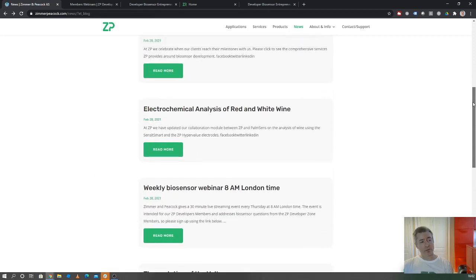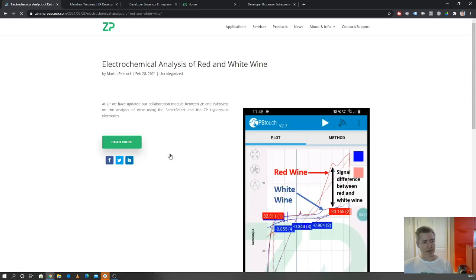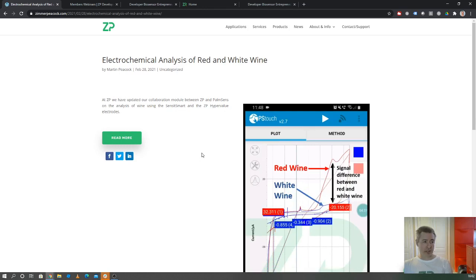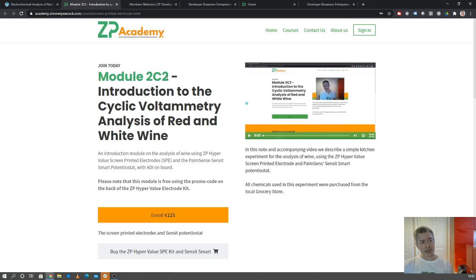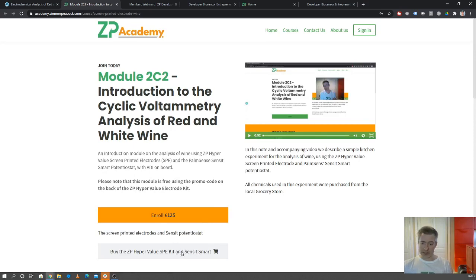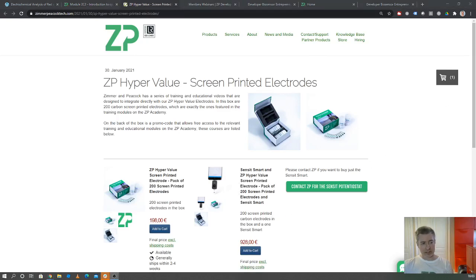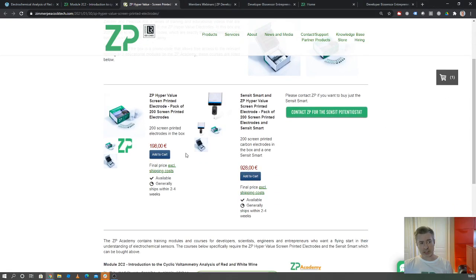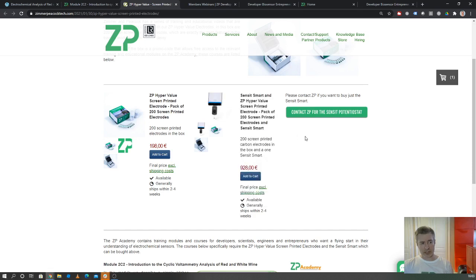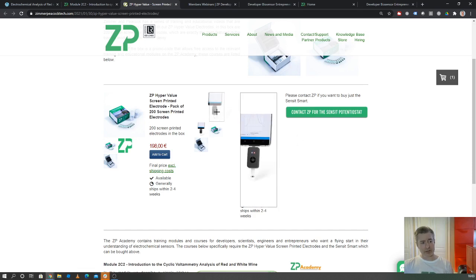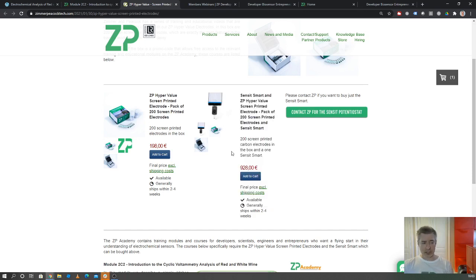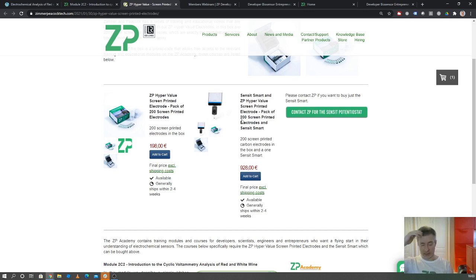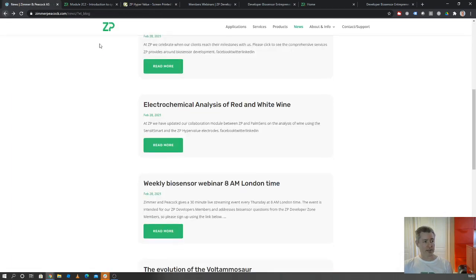We also wanted to just touch that we've expanded. We have previously put together some material about doing the analysis of wine. On the ZP Academy, there's the analysis of red and white wine. But we're now doing 200 of our sensors coupled in a package with something called the Sensit Smart. The Sensit Smart is a small potentiostat that clicks straight into an Android. You can see it there. Now we have a kit of the Sensit Smart, which is powered and runs on the Android, and we have 200 screen-printed electrodes that go with that. So it makes for a really nice starter kit.